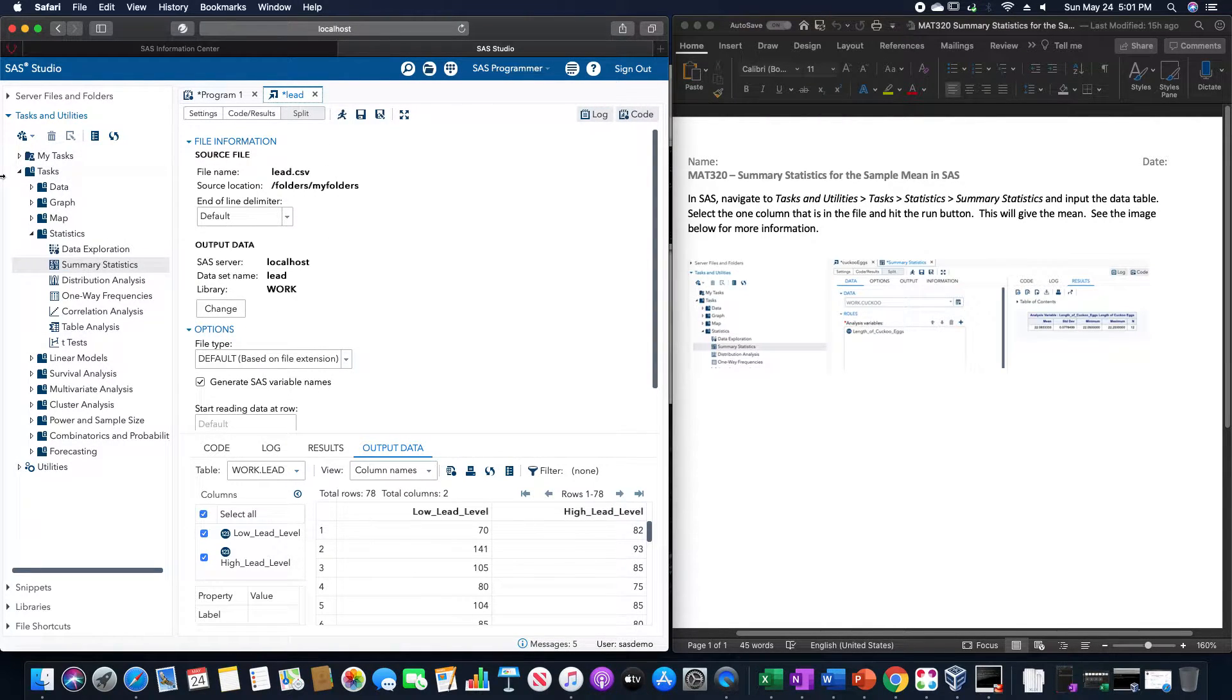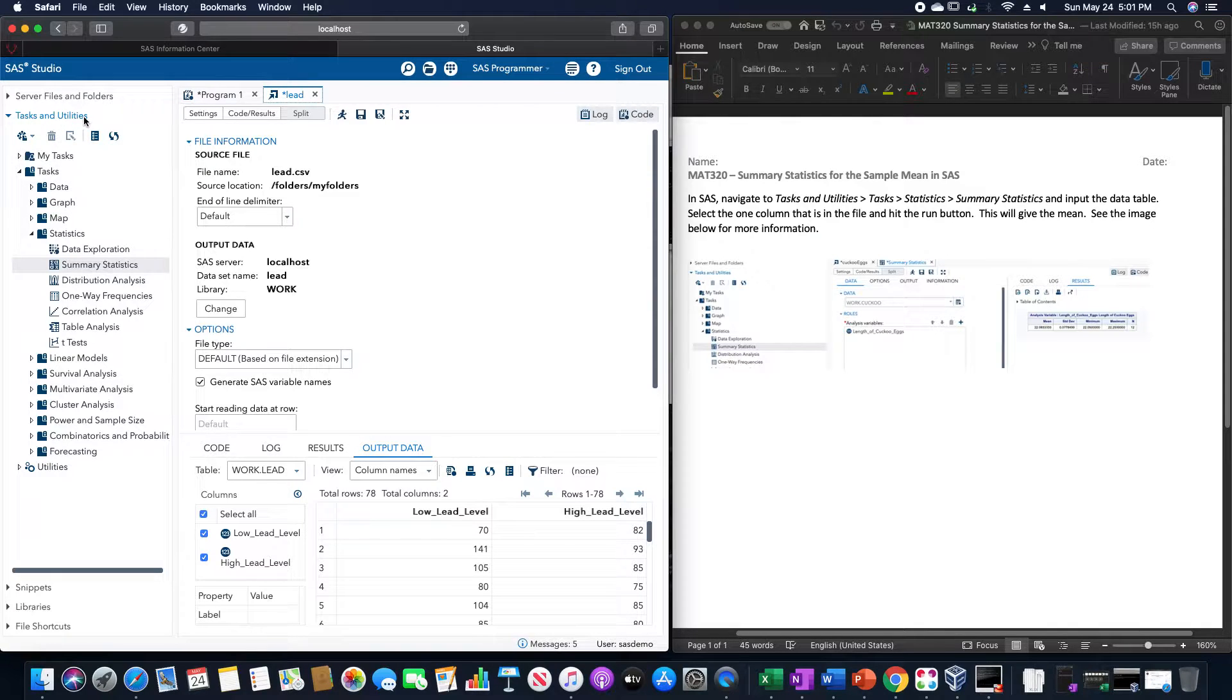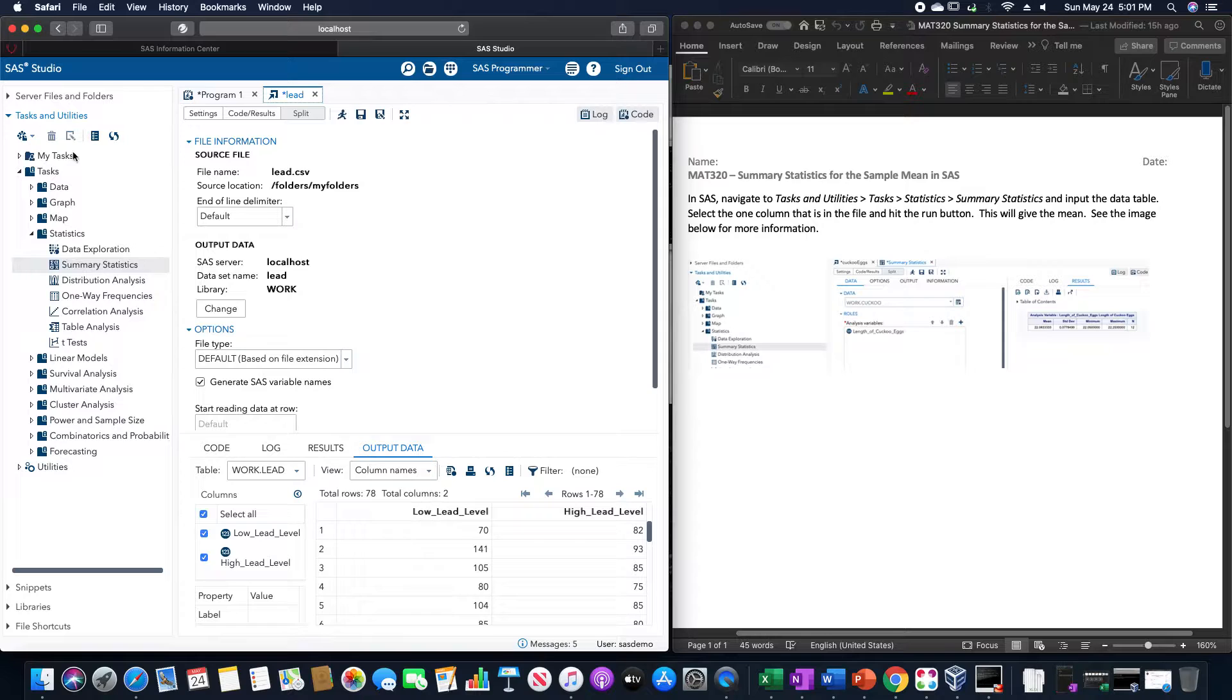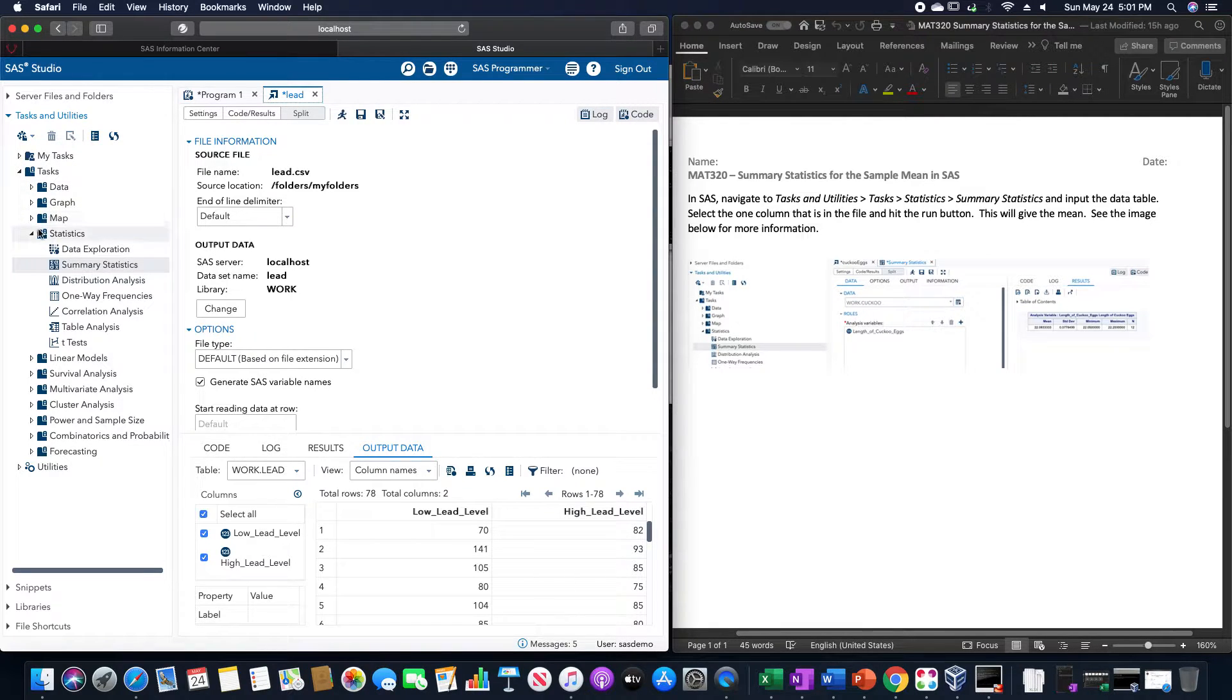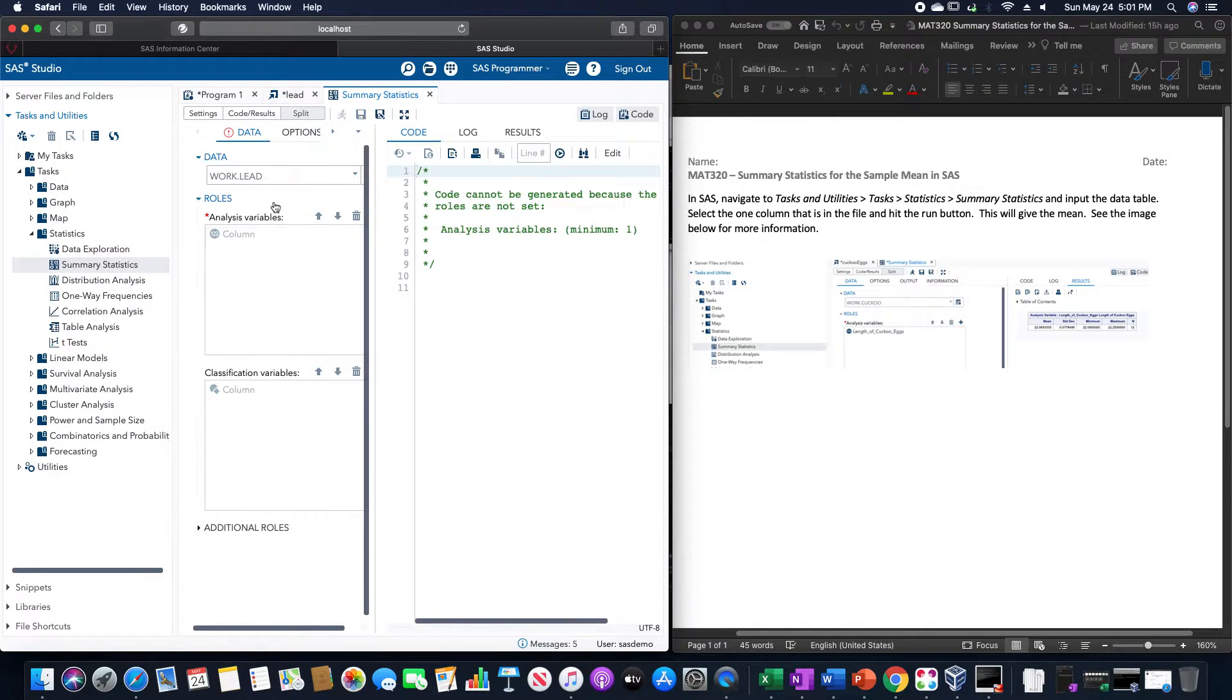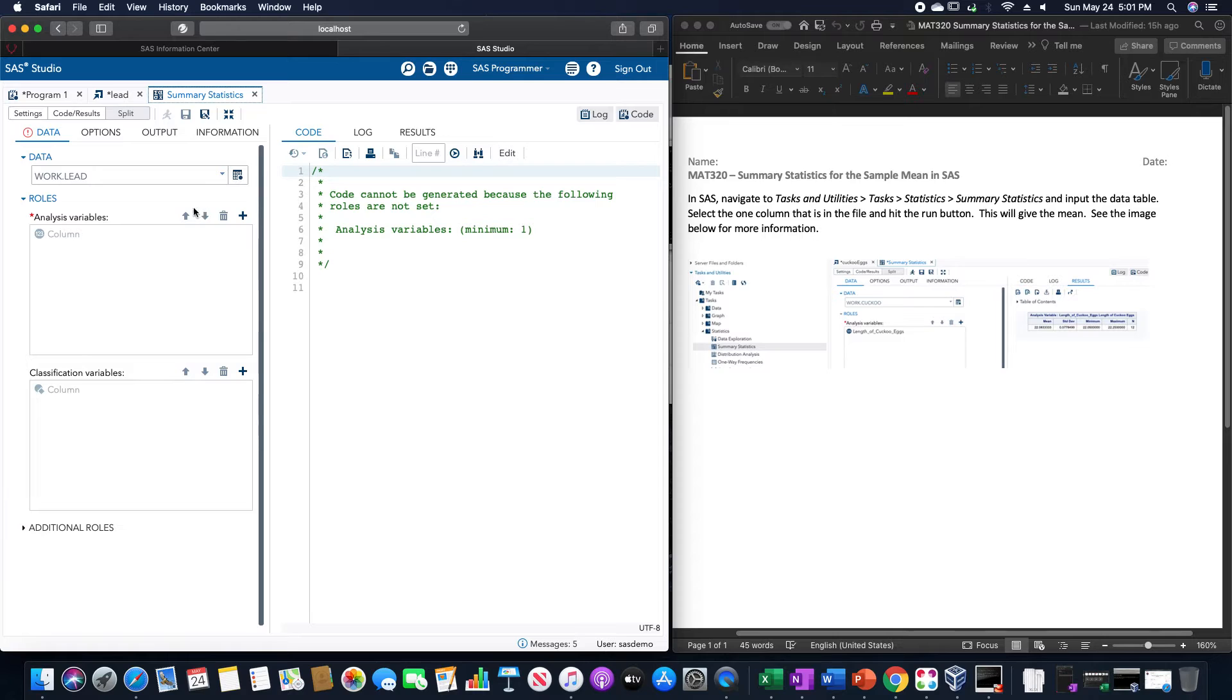I have already on here Tasks and Utilities, Tasks, Statistics, Summary Statistics. I'm going to open that up. And let me just increase this.